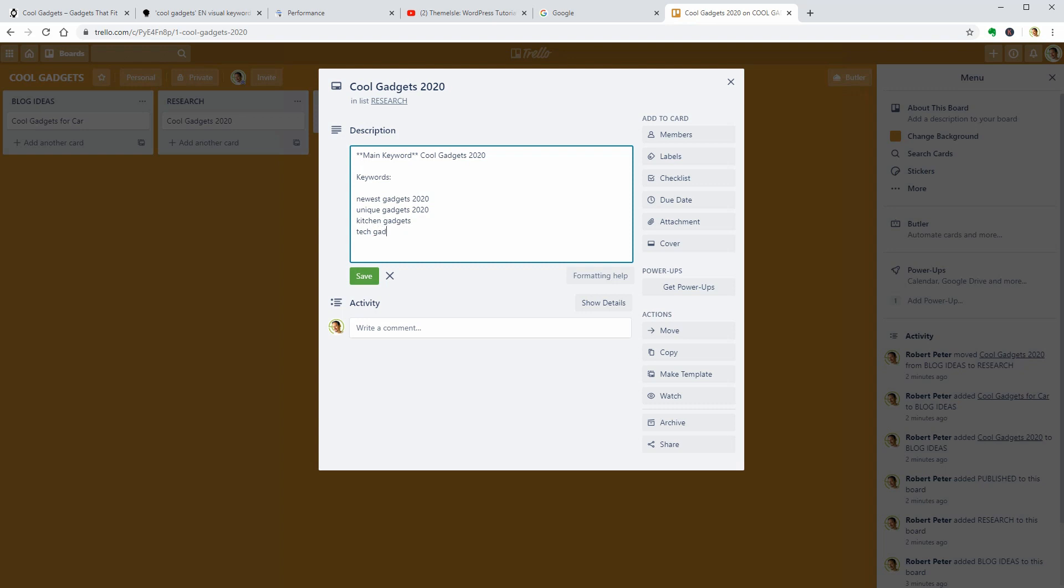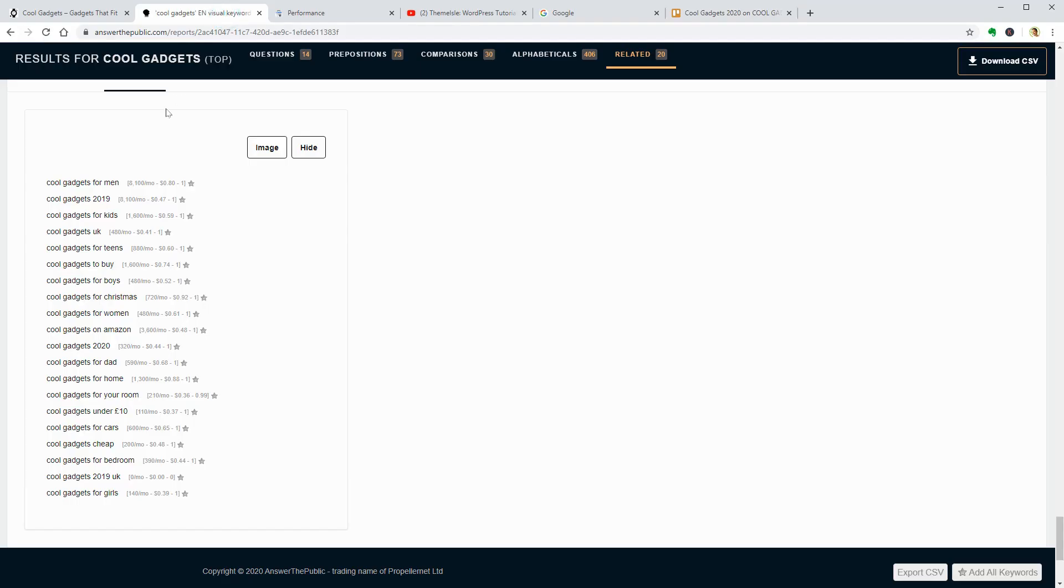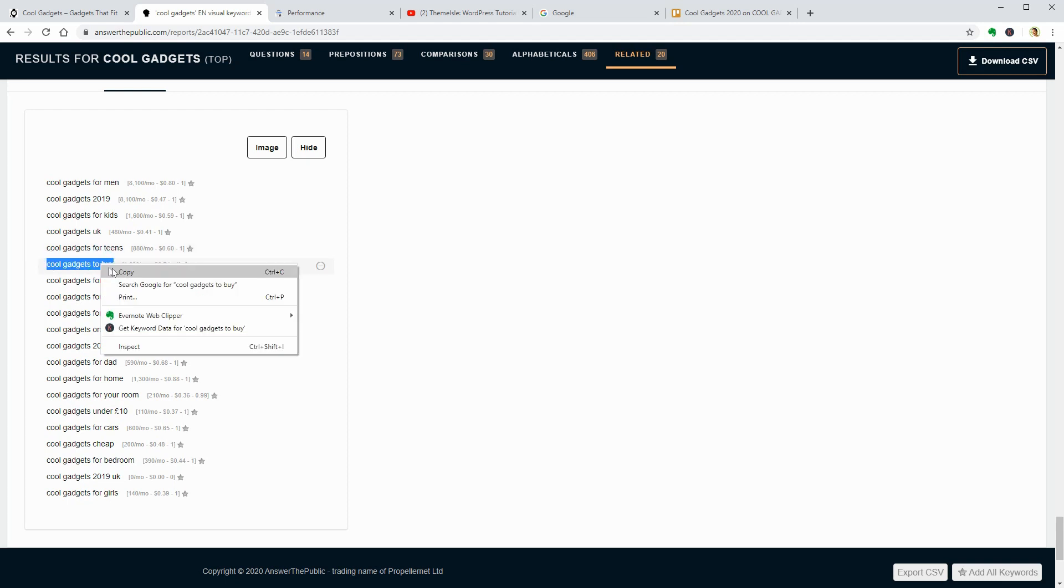As a beginner, I made the mistake to optimize my blog posts only for one or maybe two keywords. Now I understand that Google, as well as Bing, can rank my blog post not just for one, two, ten, but for hundreds of keywords related to the same subject.